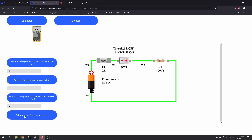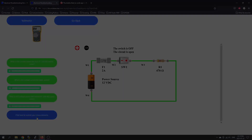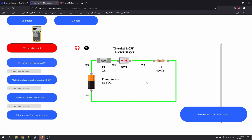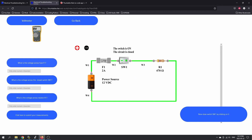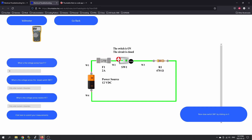Click here to submit your measurements. Now it says close the switch by clicking on it. It's walking you through the circuit in the open and closed portion of the switch. What's the voltage across the fuse? That should still be zero volts as long as we have no issue with the fuse. What's the voltage across the closed switch? Now it's closed, so it should be zero volts across that as well.